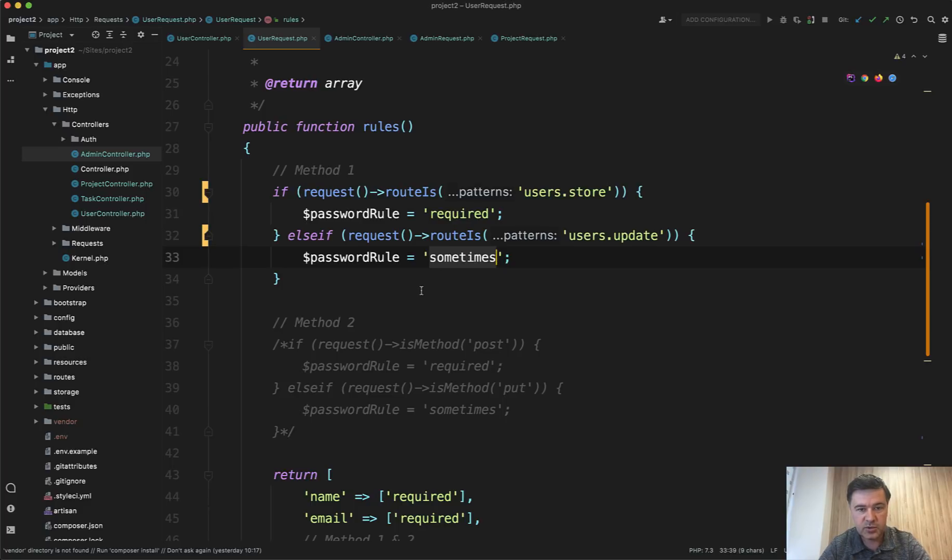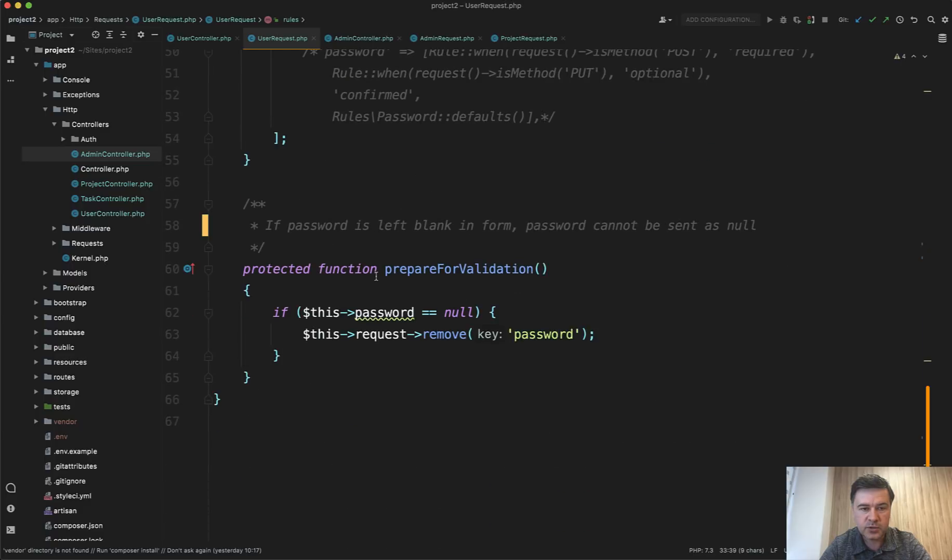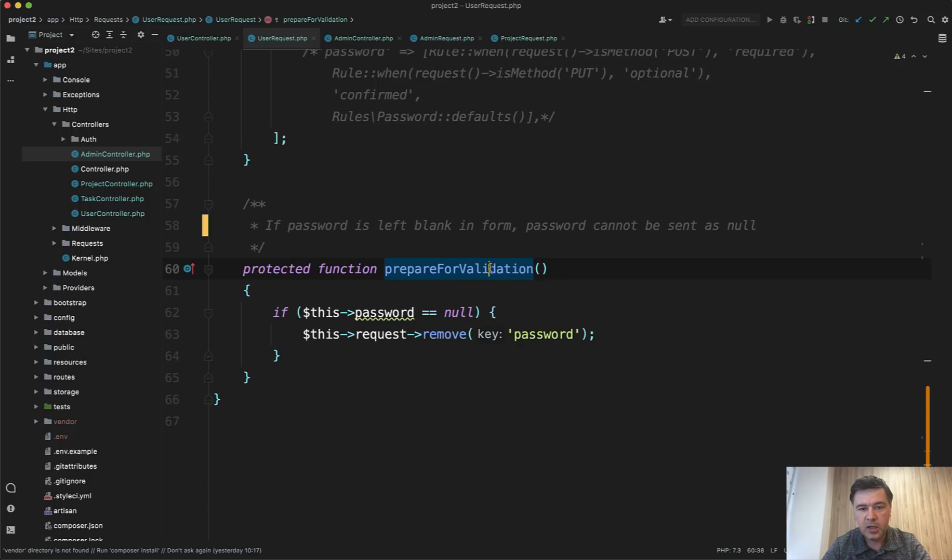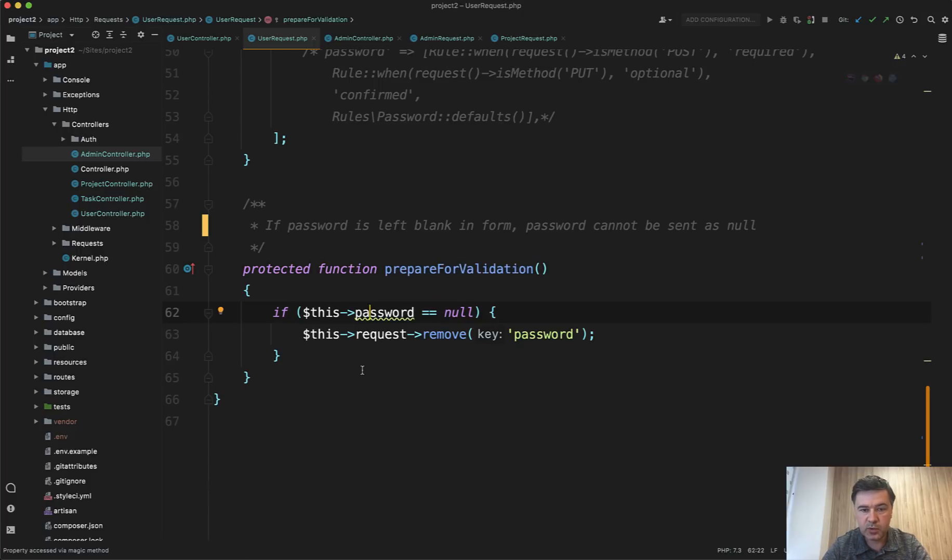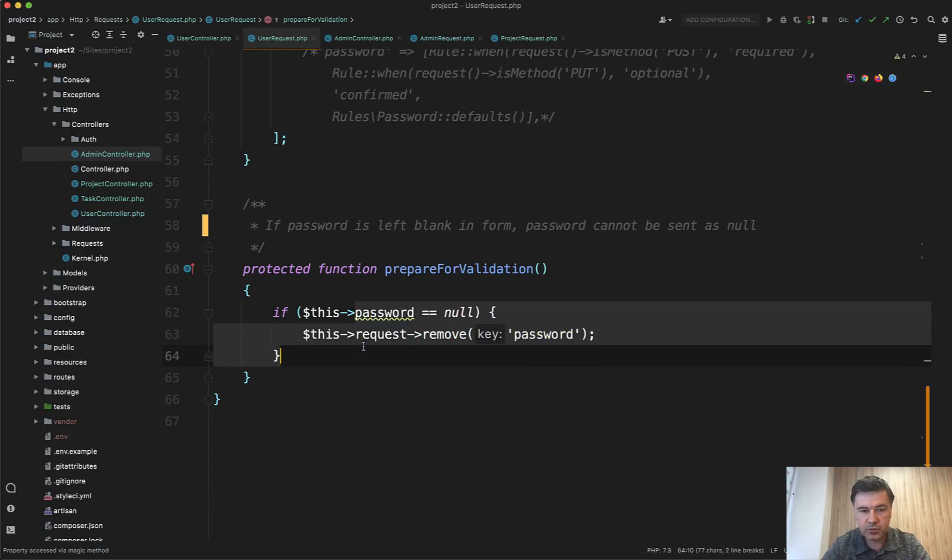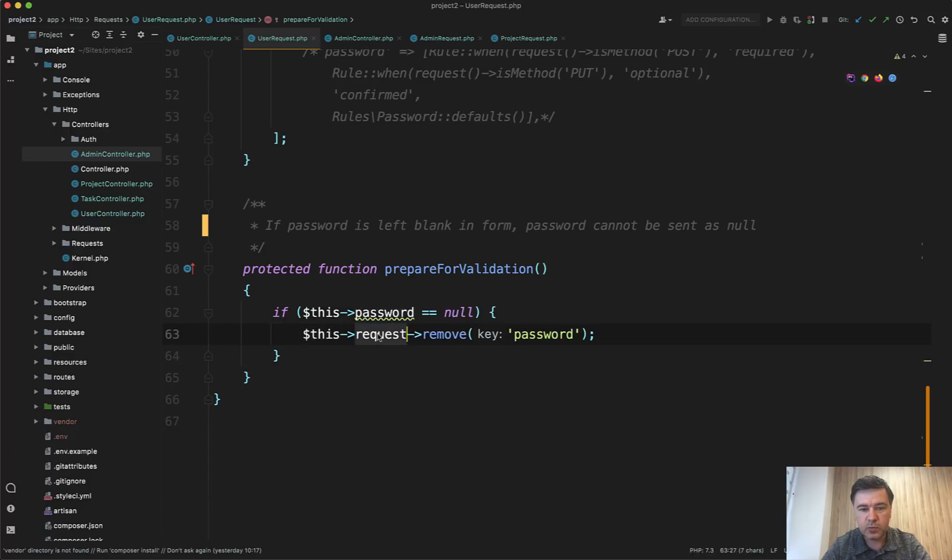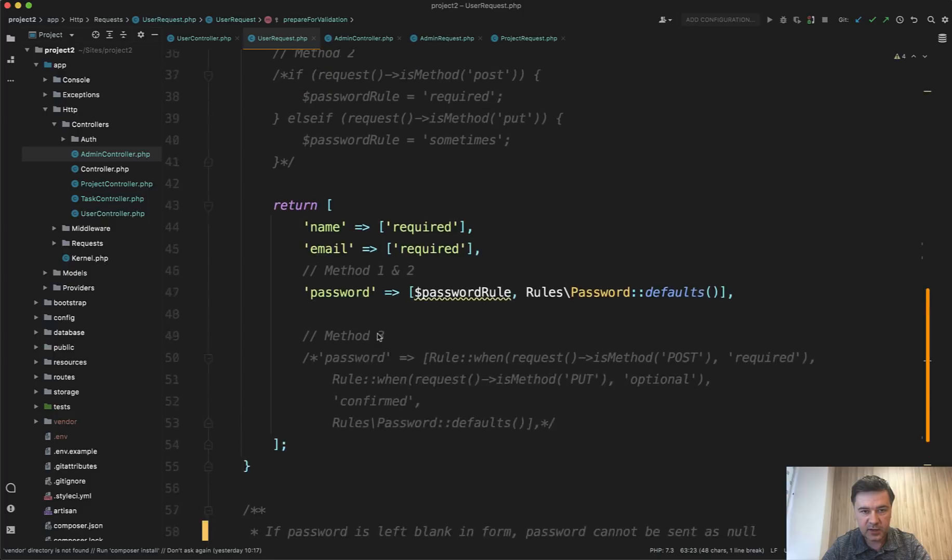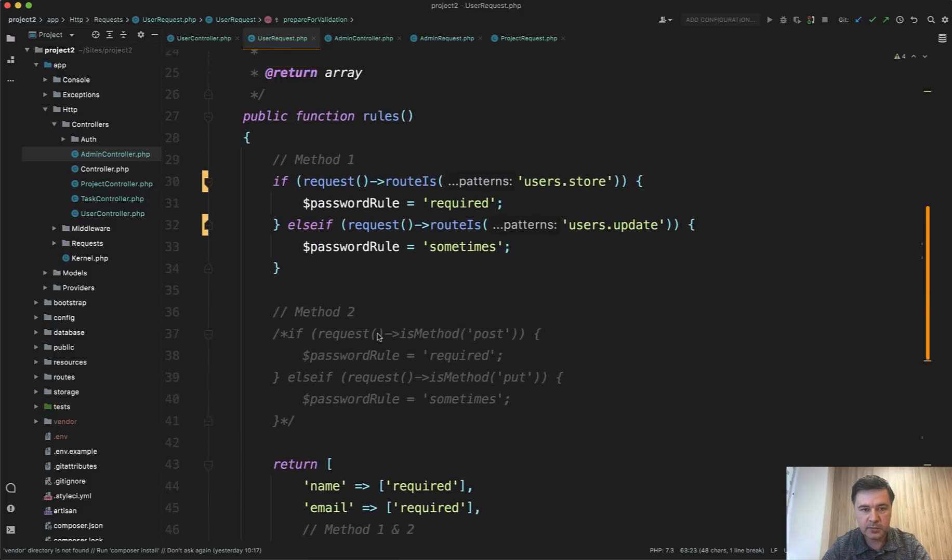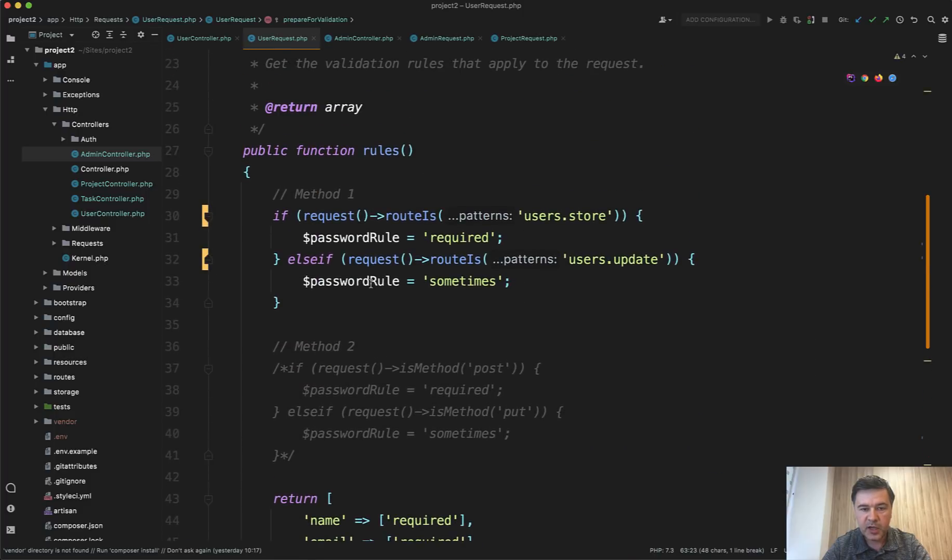And with that, sometimes we need to actually remove that password field if it is empty. And for that, we can use a method inside of the form request class called prepare for validation. Prepare for validation changes the requests, manipulates the request before actually calling the validate method. So here we can check if the password is null or empty, we can remove it from the request. Then in here, when it comes to here, password rule is sometimes, and then it passes as a valid request.